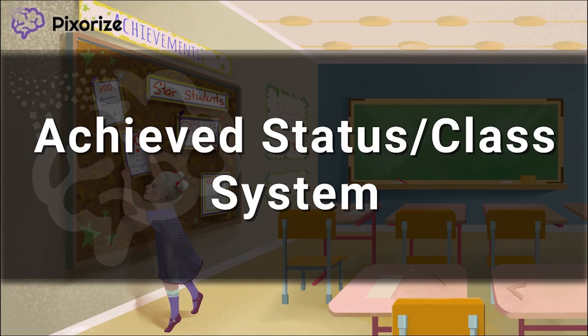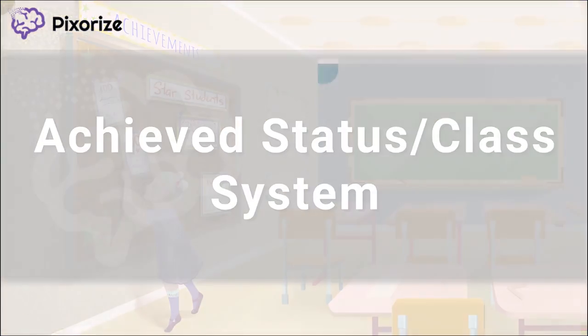In this video, I'll share my visual mnemonic to help you remember all the information about achieved status and the class system, so you'll be ready for test day.